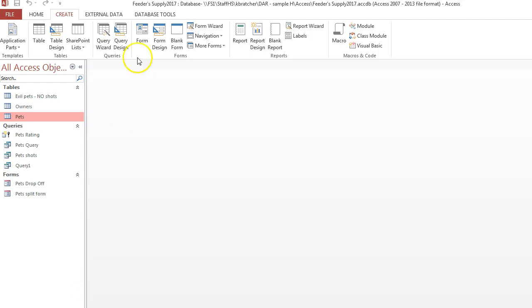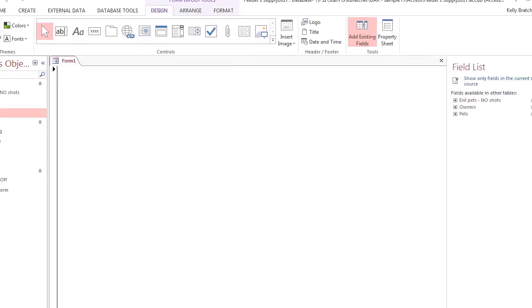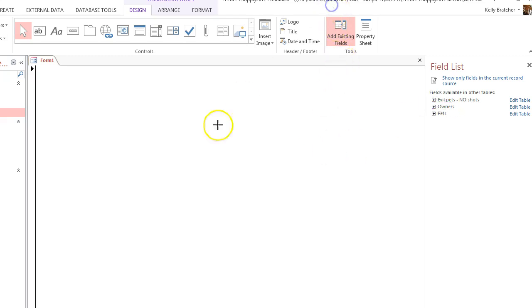At that point, on the side over here, you need to select the table from which you want to create your new form. So perhaps I want to click the plus sign here next to Owners. I'll go ahead and open that up.